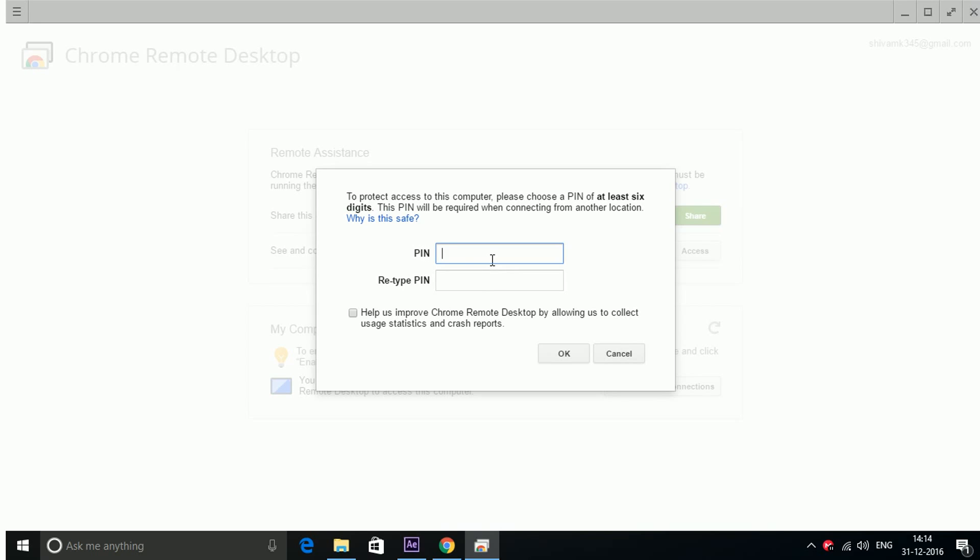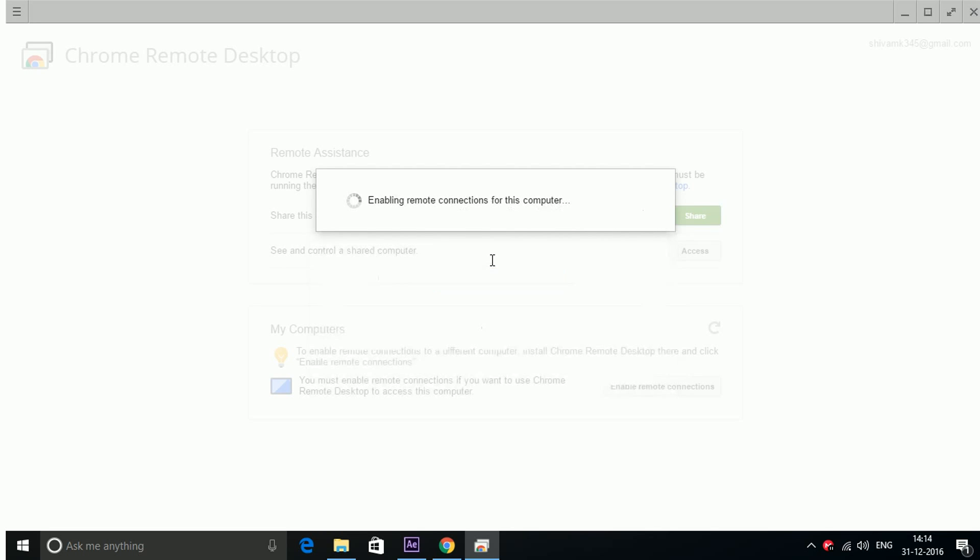Type your pin. It can be anything. I am typing here 123456. OK.